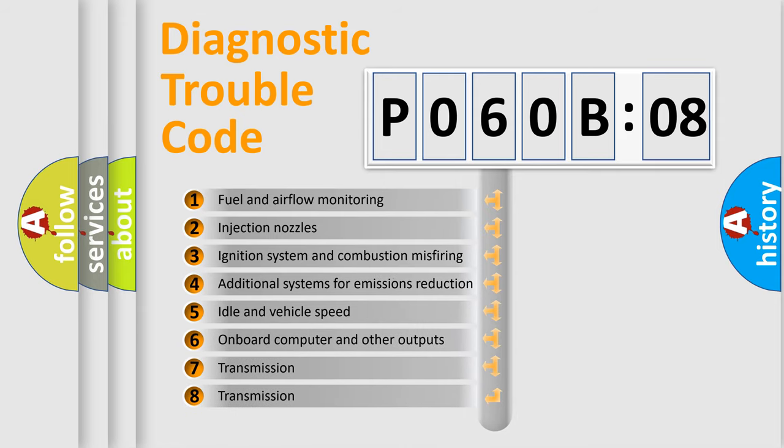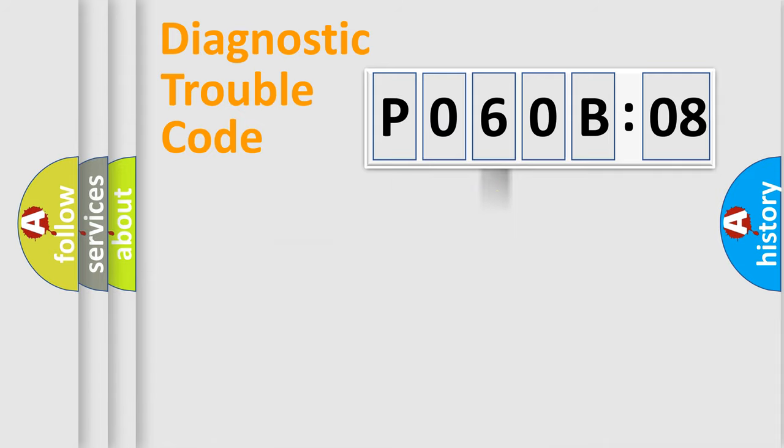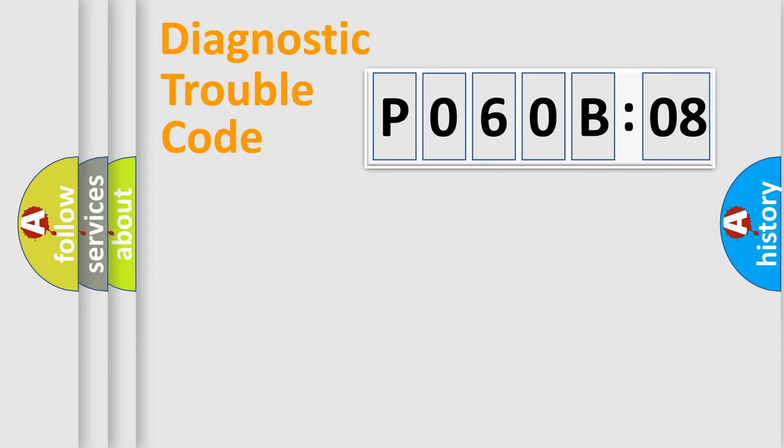The third character specifies a subset of errors. The distribution shown is valid only for the standardized DTC code. Only the last two characters define the specific fault of the group.